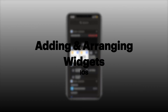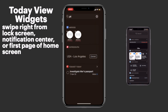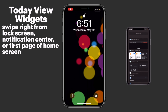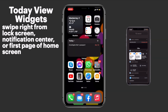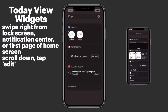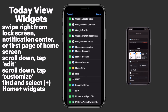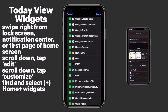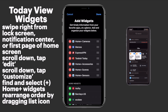Now let's head over and add our widgets to our Today View screen. To access the Today View, we can swipe right from the lock screen, from Notification Center, or from the first page of our Home screen, which is where we'll be able to edit our widgets. We do this by scrolling all the way down and tapping Edit, then scrolling down again and tapping Customize. Once we're there, we add by tapping the green button to the left of our HomePlus widgets. There are four different widgets for accessories, cameras, sensors, and scenes. We can put them in any order by dragging the list icon to the right of the widget.